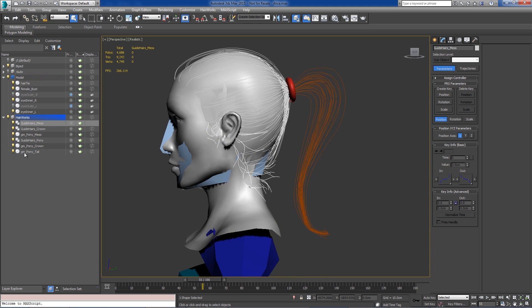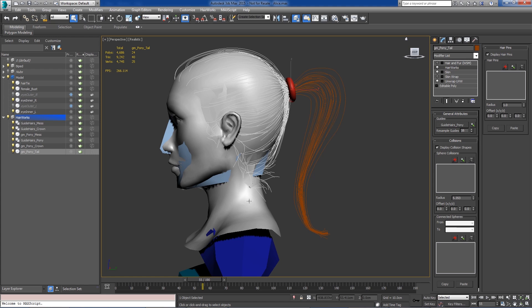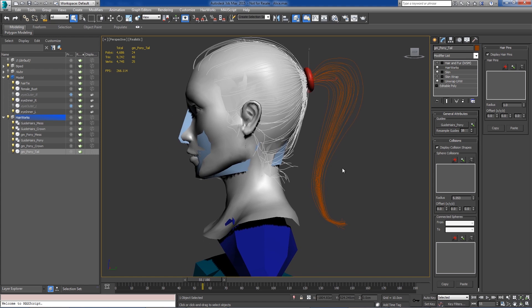So what we'll do is we'll select the growth mesh for the ponytail. We'll go to our modifier stack. Here it works.